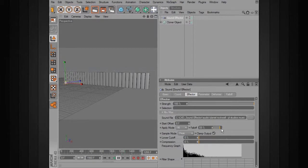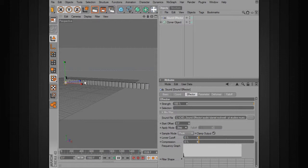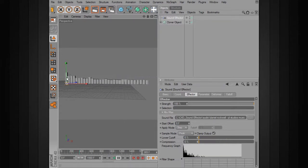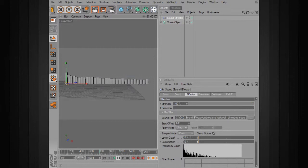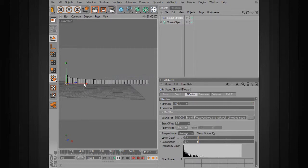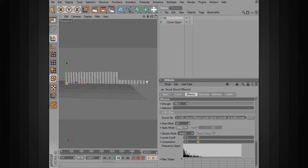You'll notice that when you change the apply mode, the fall off will go away. The other apply mode is step, which applies the music based on each individual cube. You can see it corresponds with our frequency graph — lower frequencies are on this side and it mirrors across the objects. We also have a sample mode — it takes samples of those frequencies. Based on peak, average, or switch, it figures out how much to affect our object. Peak takes the highest point of the sample; average produces a more muted result; switch is basically just off or on.